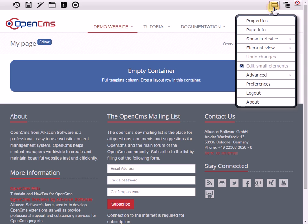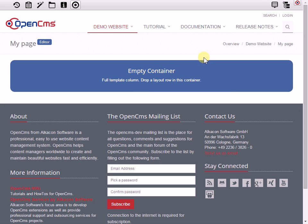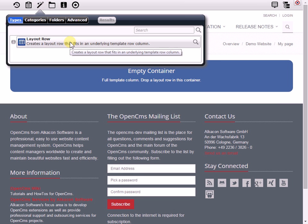And if I do that, I'm getting different content options. So this is a new feature in 9.5 as well - I can group existing content types to different views.